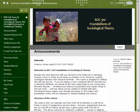Welcome to Sociology 310 Foundations of Sociological Theory and to this tour of the course site. I'm very excited about working with you this semester toward the goal of understanding what theory is, the history of theory in sociology, and how theories can be used and evaluated.